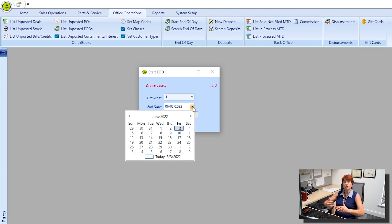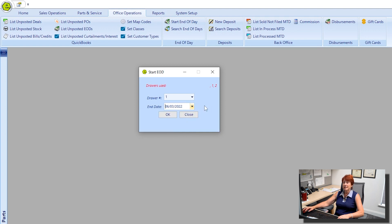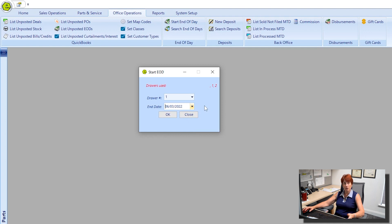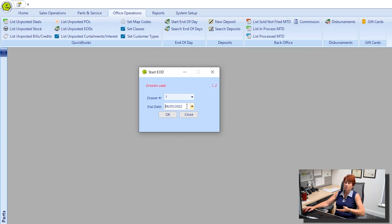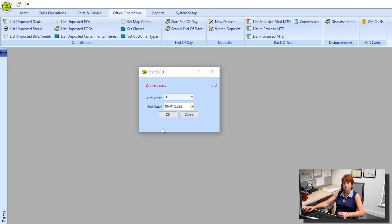This date is going to process any days from the previous days that have not yet been processed. I say that because if you had not completed an End of Day within the last couple of days, you may want to come in and choose a specific date, for instance June 1st.